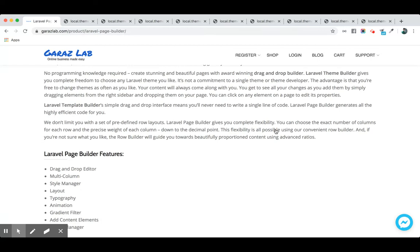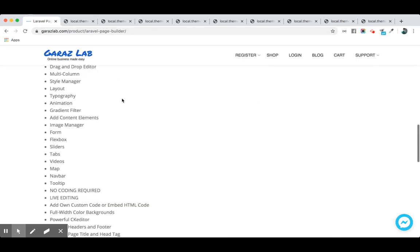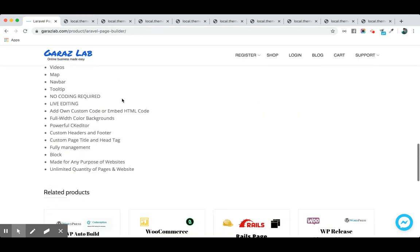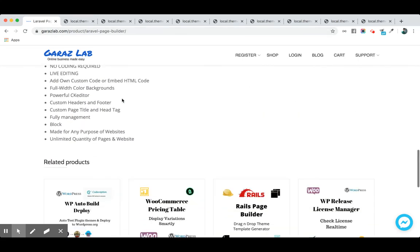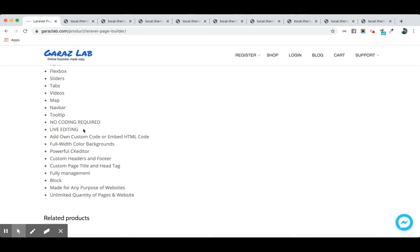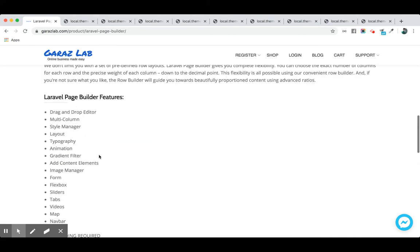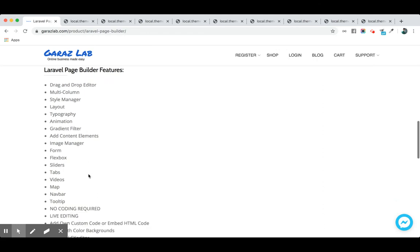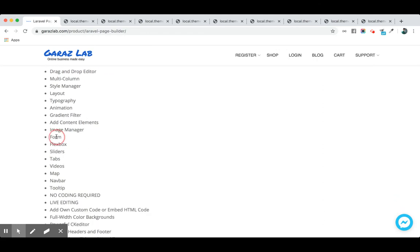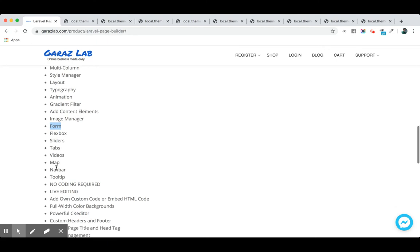You can easily see all the features we provide for the page builder. It is completely a drag-and-drop editor with multi-columns. We have the style manager, layout builder, typography, animation, gradient, filter, image manager, forms, flexbox, sliders, tabs—you can integrate videos, maps, navigation bar, tooltip. All the features are available in our page builder. You don't need to code a single line.